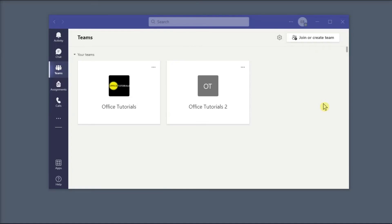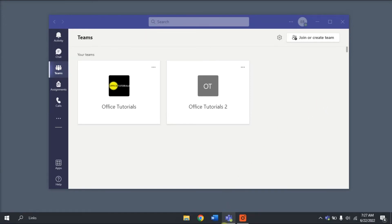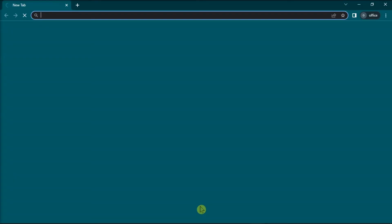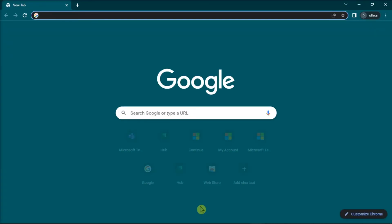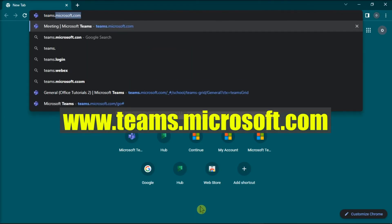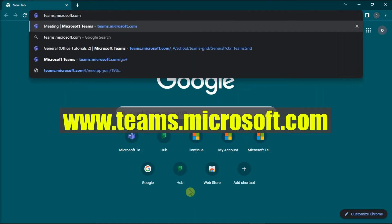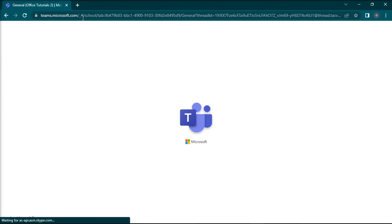But if those solutions did not resolve the problem, you may opt to use the Microsoft Teams web version. Do that by opening any browser, type in this website, press Enter, and then sign in with your account to use Microsoft Teams.